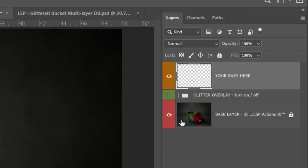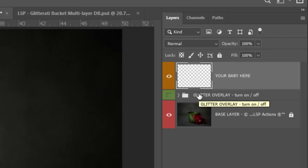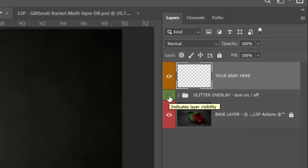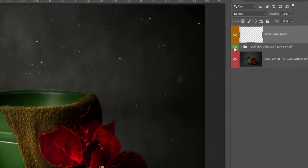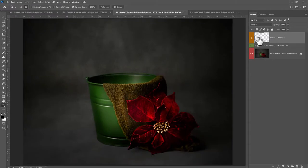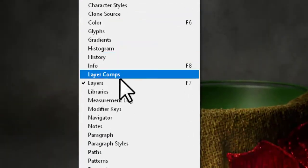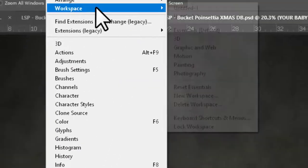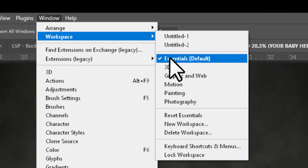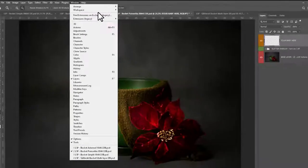You have the base layer, which is the bucket. You have an optional glitter overlay which you can turn on or off by clicking the little box here to toggle the eye icon on or off. And you have a layer saying 'place your baby here' — this is where you need to add your baby image. If you can't see your layers panel, come up to Window and choose Layers. You can also change your workspace; I like to use the Essentials workspace.